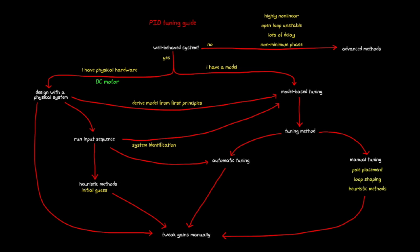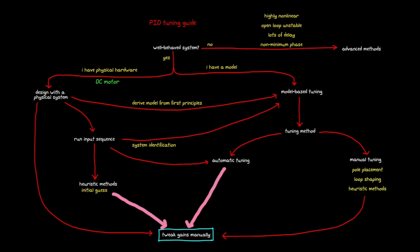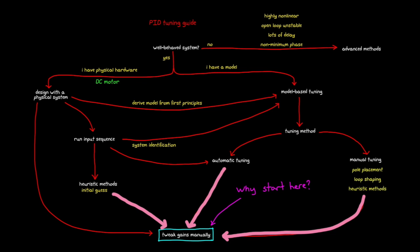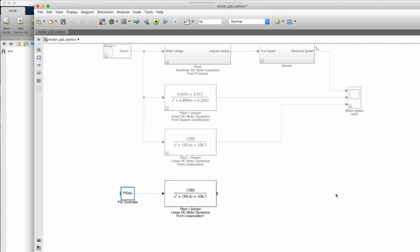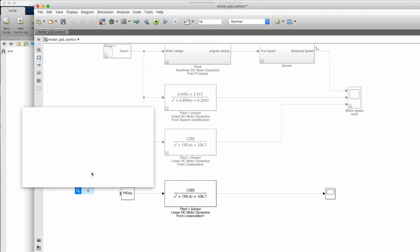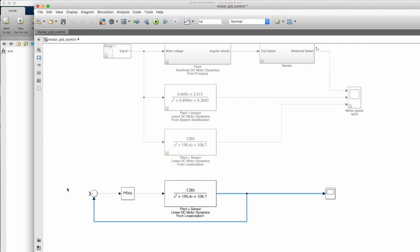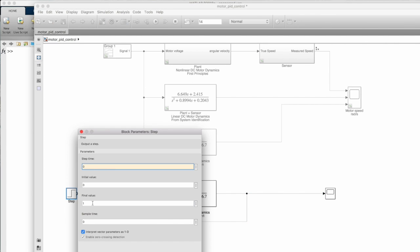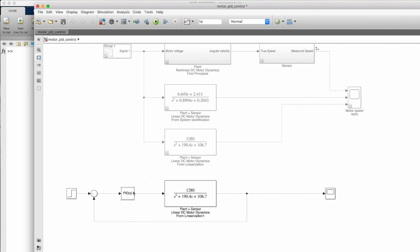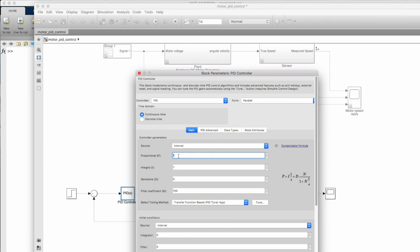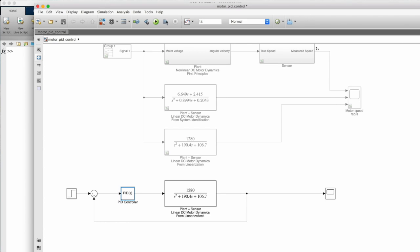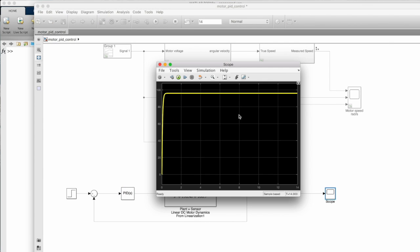Let's start looking at tuning methods, and to do that we'll go back to the flowchart that we created in the fourth video. Now, regardless of whether you have a model or not, you always have the option of tweaking the gains manually with the brute force method of just guessing some gain values and checking the response. This tweaking is often done to fine tune the response after you already have an initial guess of the gains through some other method.